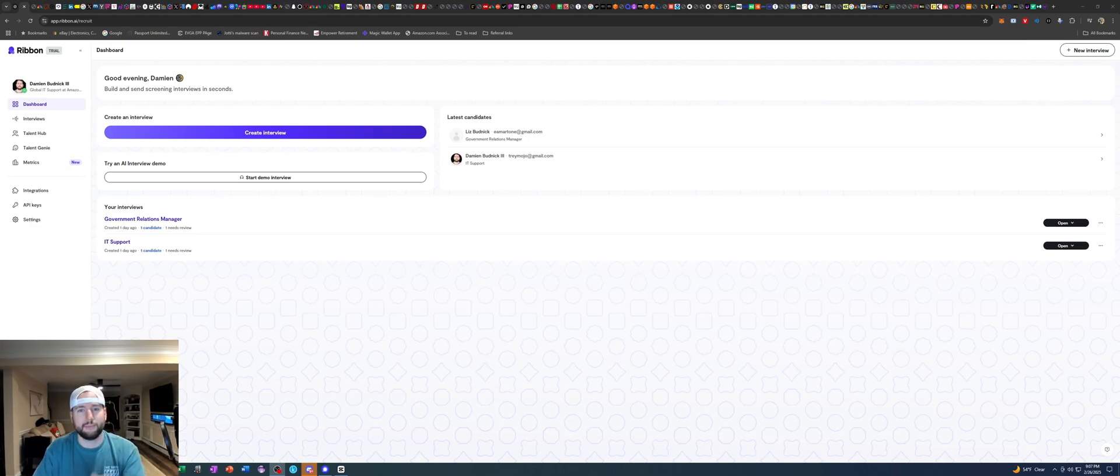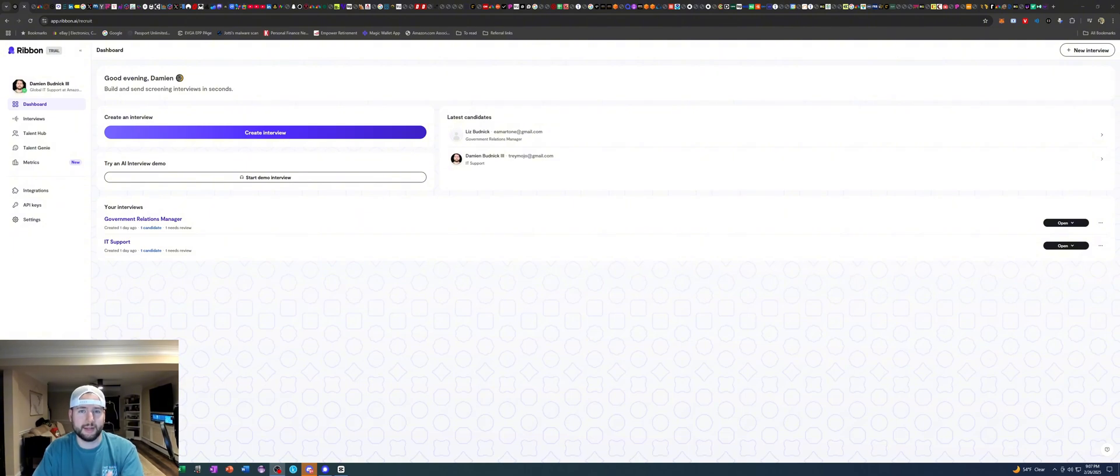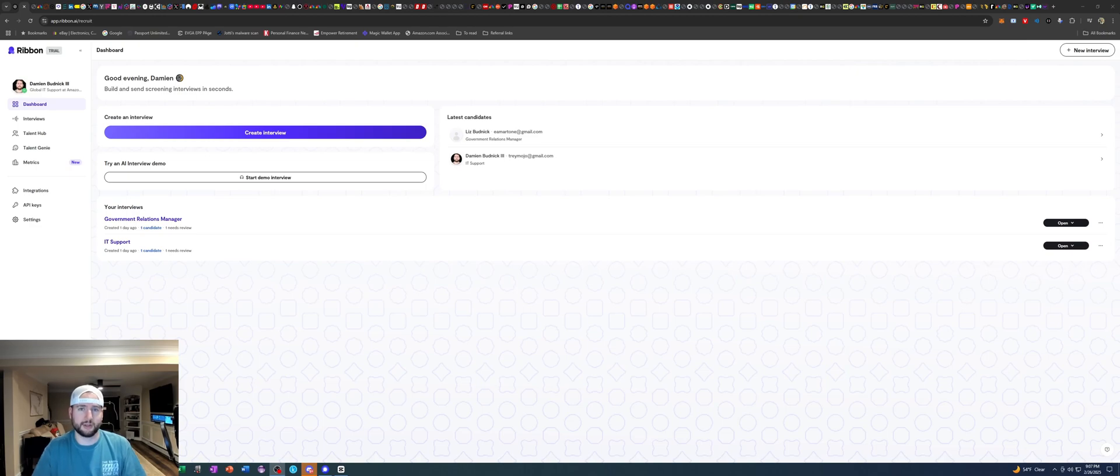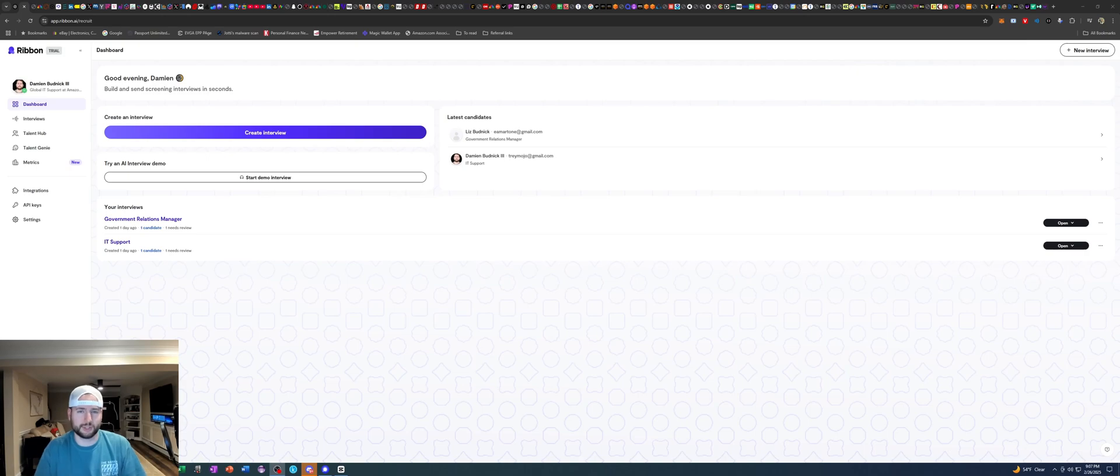But for the job seeker portion it's great for training yourself into actual preparation when it comes to interviews for jobs that you're looking for. Give a sense to what you may be getting when it comes to interviews. It's good prep. It's a good practice if you will.